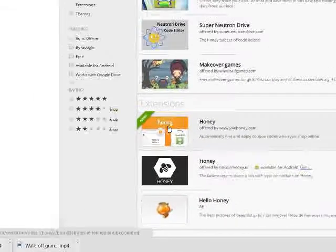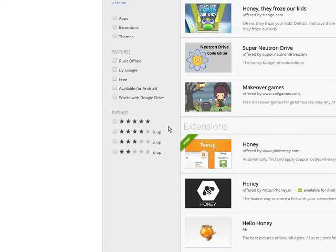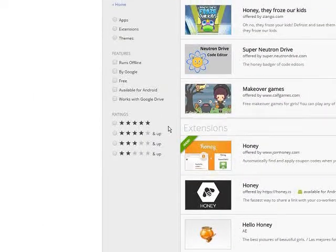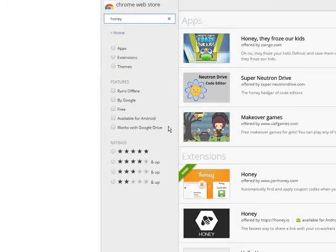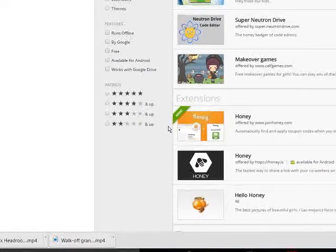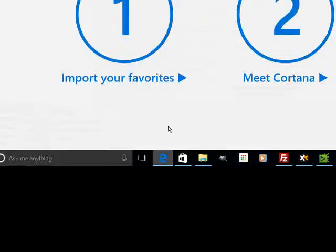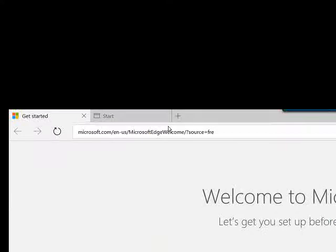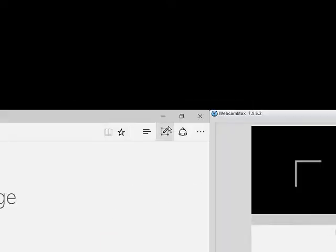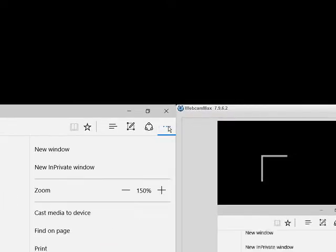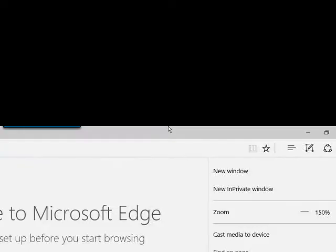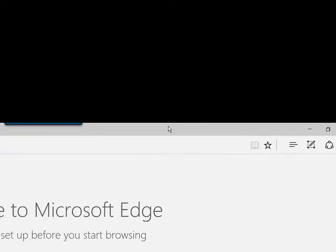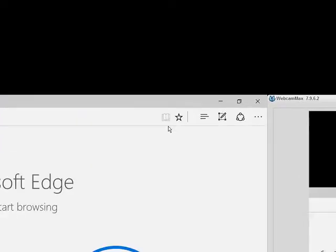And look through some of those other extensions, some of the other apps in all three of those browsers, and you'll be able to find it. If you're running Microsoft Edge, there is no Honey app at this moment. But Honey says that it will be coming. So pretty simple to do.